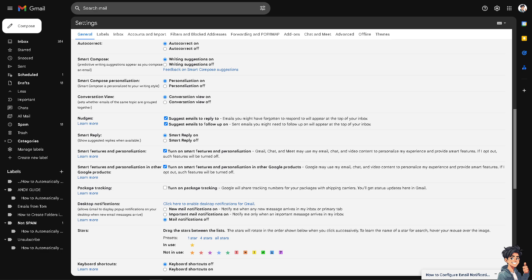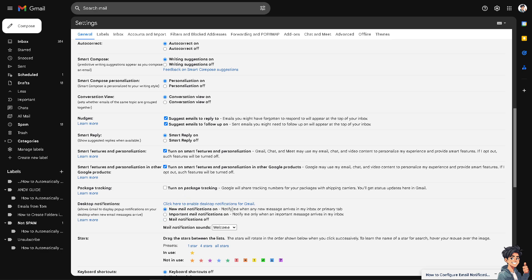Now when you hover down below, you see you can click on this section: notify me when any message arrives in inbox or primary tab. You can also click on this important mail notifications on, notify you only when an important message arrives in the inbox. But I'm going to make sure that you check these sections off.